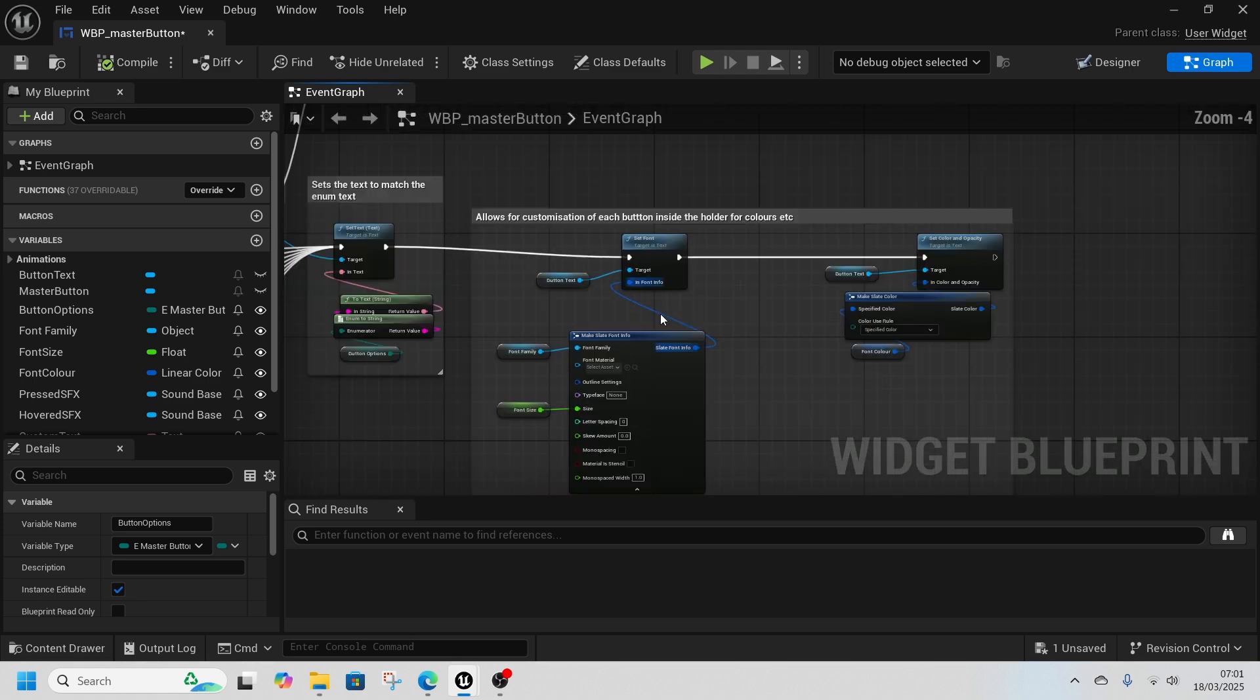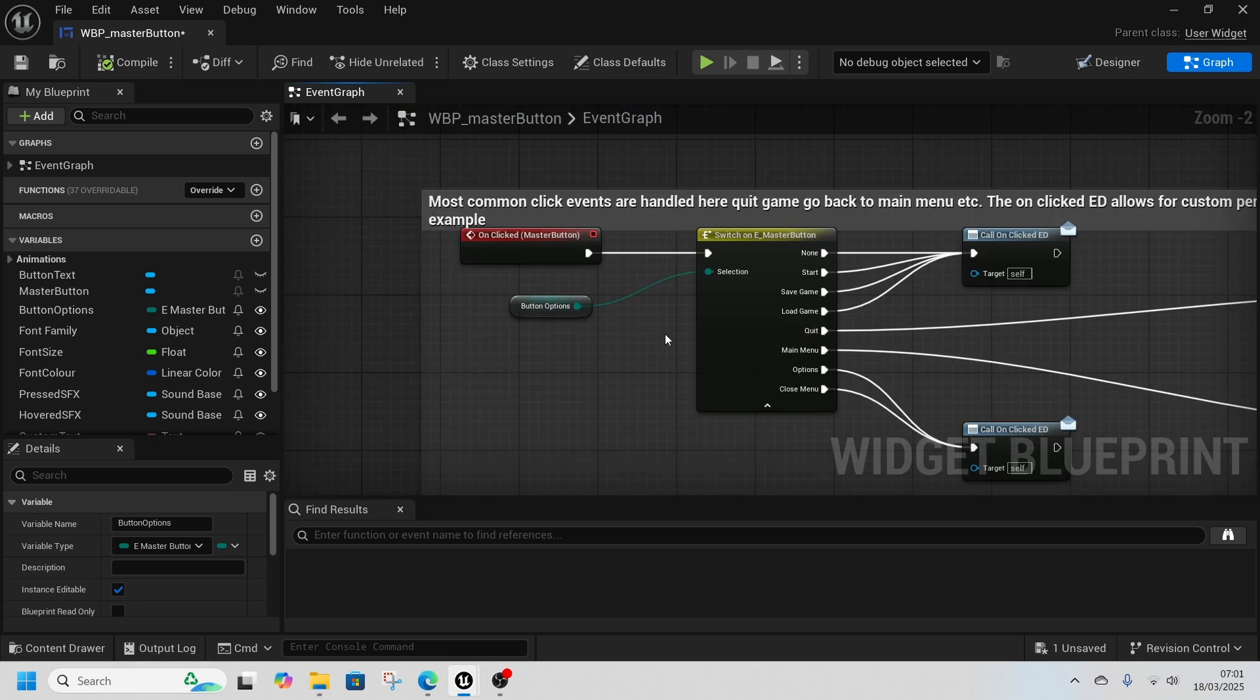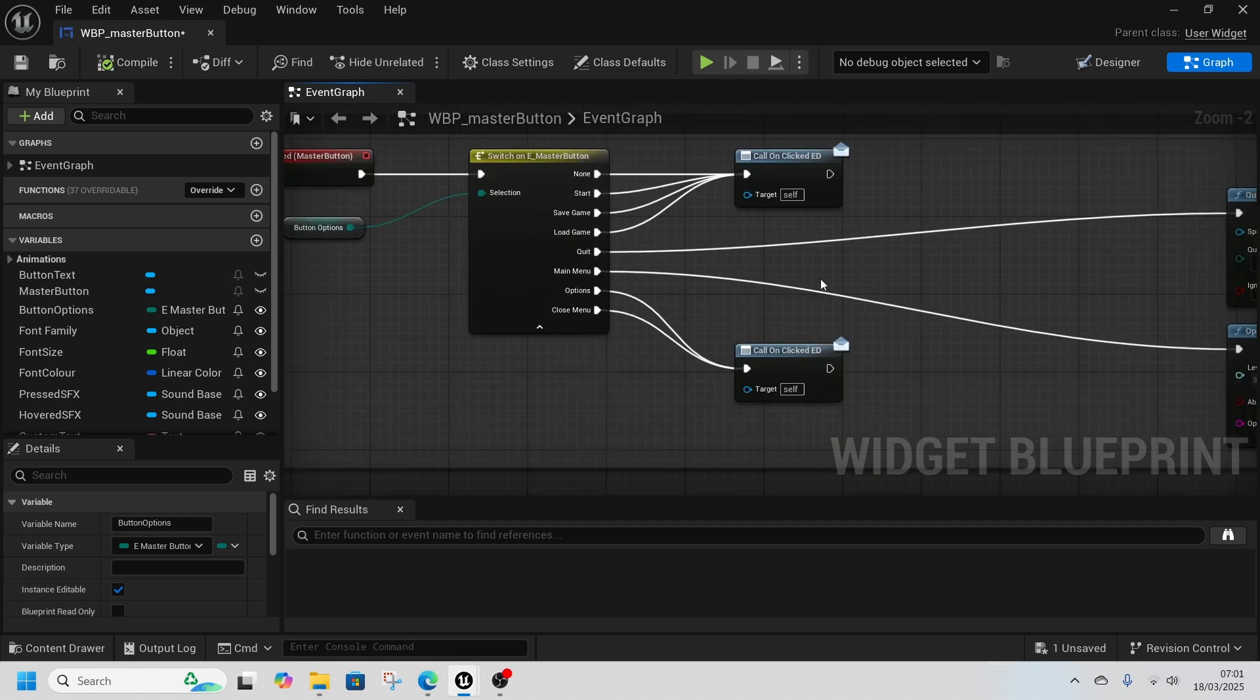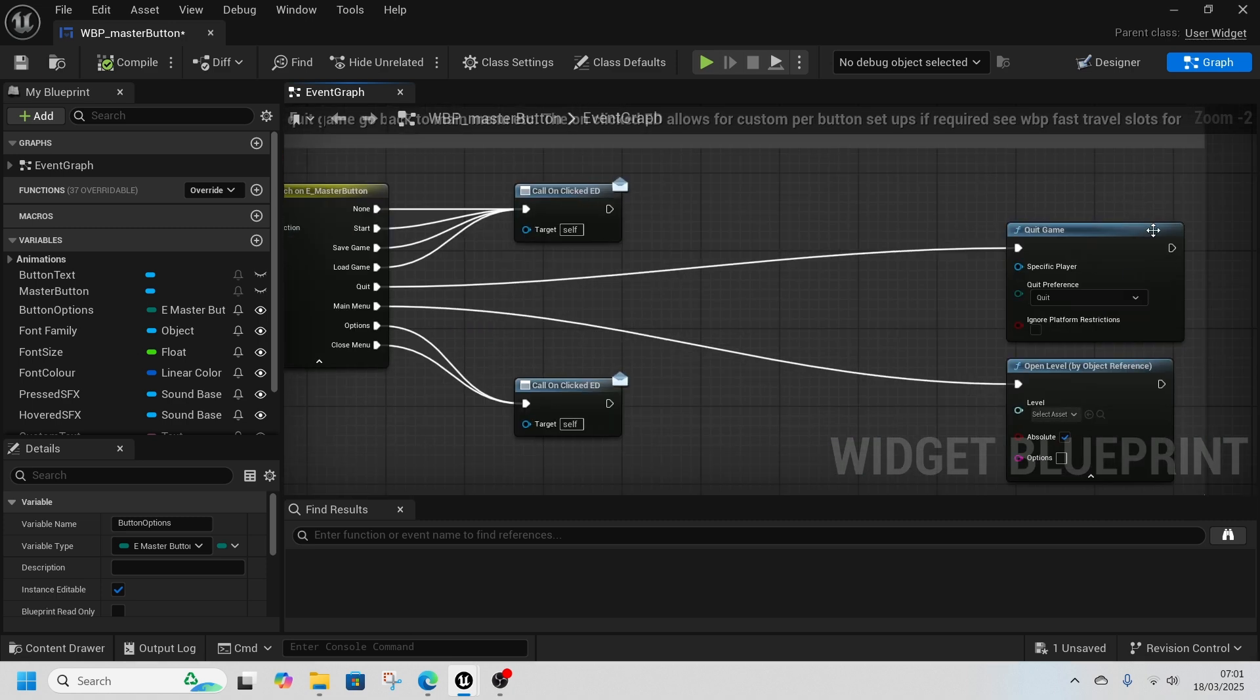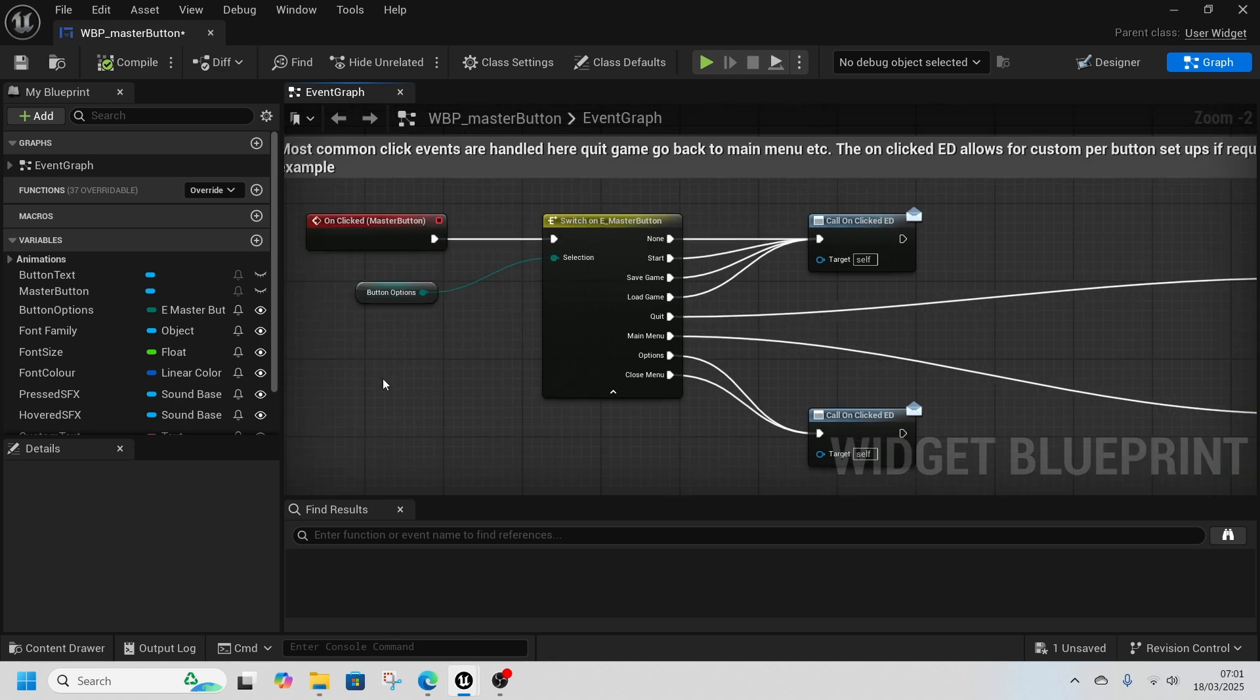And it allows for customization of the fonts, and then this handles common events that are there. So if you want to quit, if you want to open the main level, this isn't set up but you can use this master button quite easily.